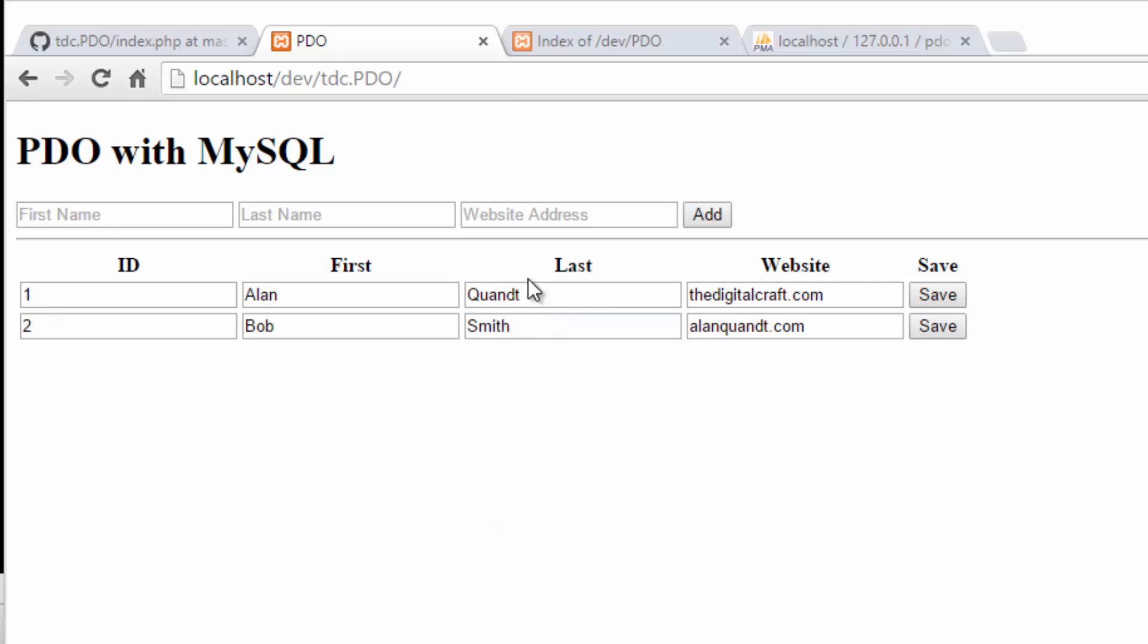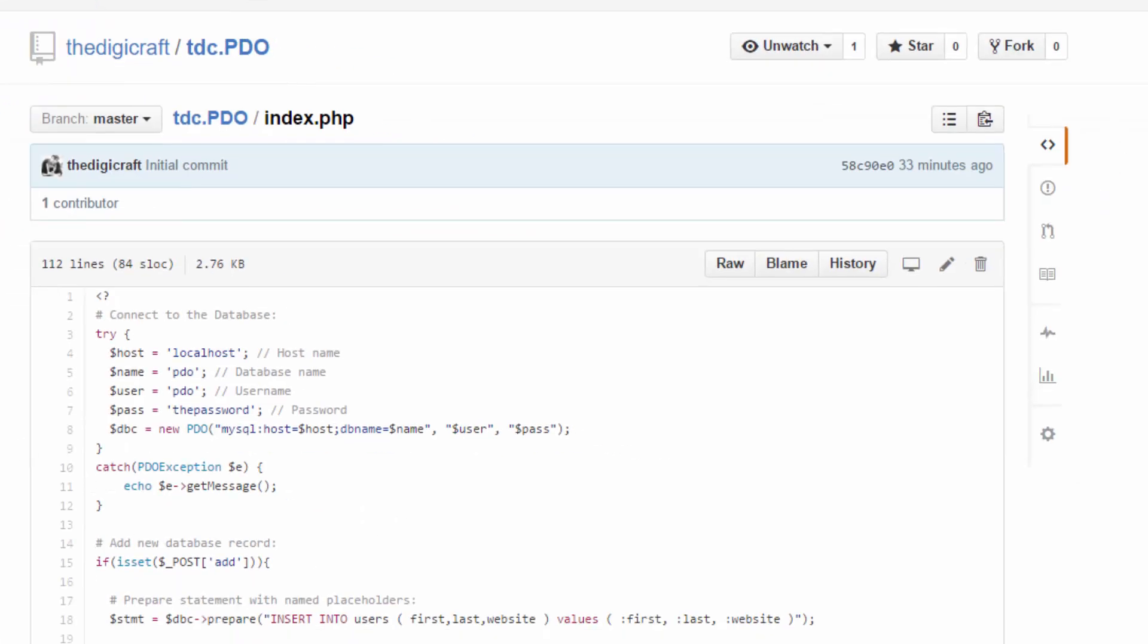So fairly simple little deal here, but hopefully enough to give you an idea of how you can use PDO and how you could maybe start to refactor your old code to incorporate PDO.